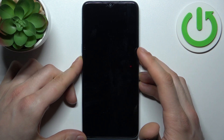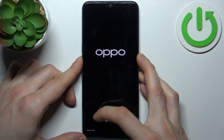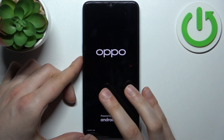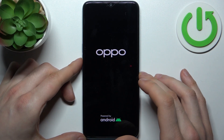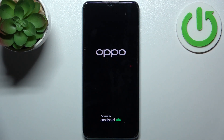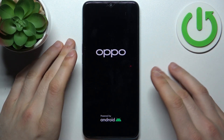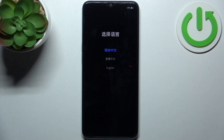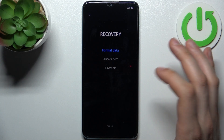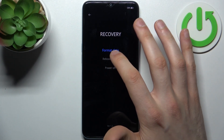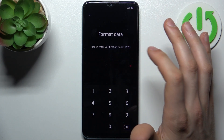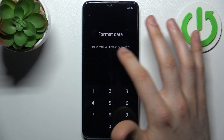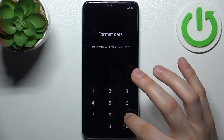After the screen turns on and you can see the Oppo logo appear, and after you see the recovery mode letters, you can release all keys and just wait. In the appeared menu, select English, then select Format Data, then enter the verification code.